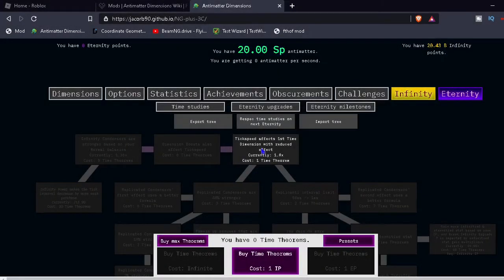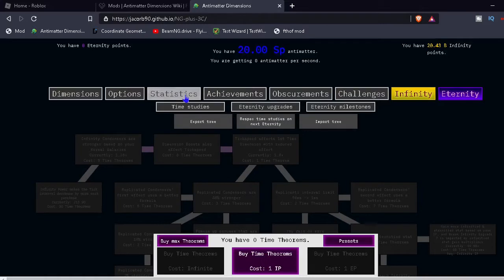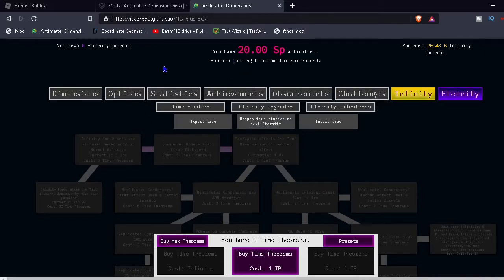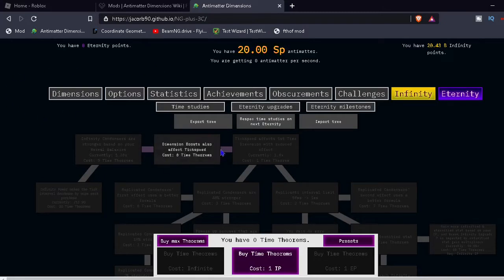Alright, so this is going to be part 7 of Antimatter Dimensions Condensed, and you'll notice I changed my mouse color because I realized I like blue more than green. I used to like green, but now I like blue now.